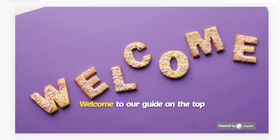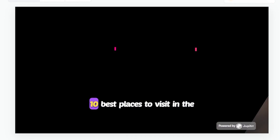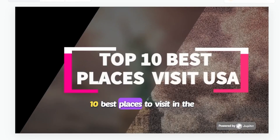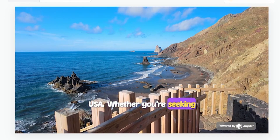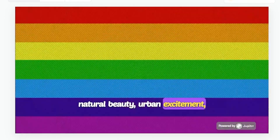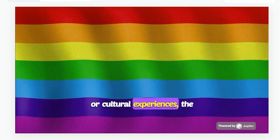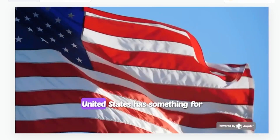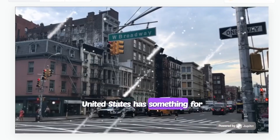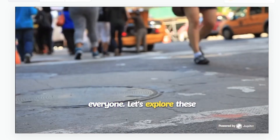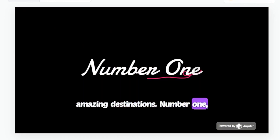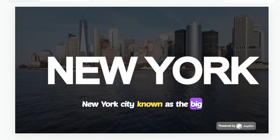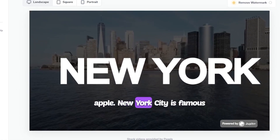Let's play it. Welcome to our guide on the top 10 best places to visit in the USA. Whether you're seeking natural beauty, urban excitement, or cultural experiences, the United States has something for everyone. Let's explore these amazing destinations. Number one: New York City, known as the Big Apple.